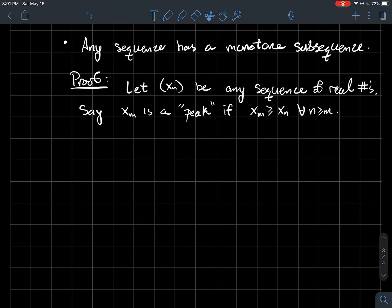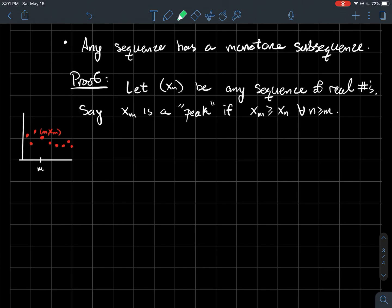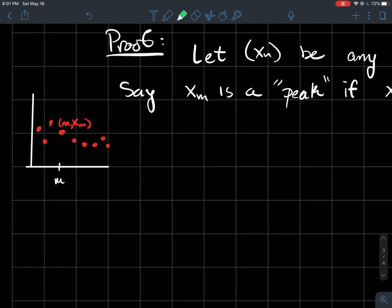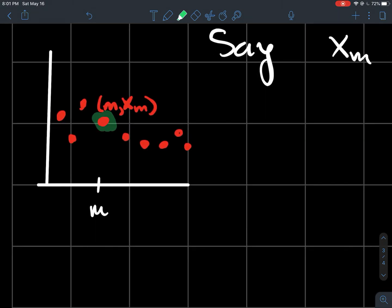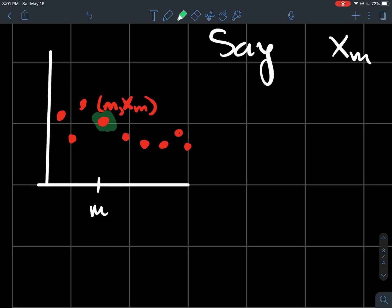We say a term x_m in that sequence is a peak if x_m is taller than the rest of the points in the sequence. In this picture, this point right here is taller than every single point that happens to the right of it — therefore I would call that point a peak.